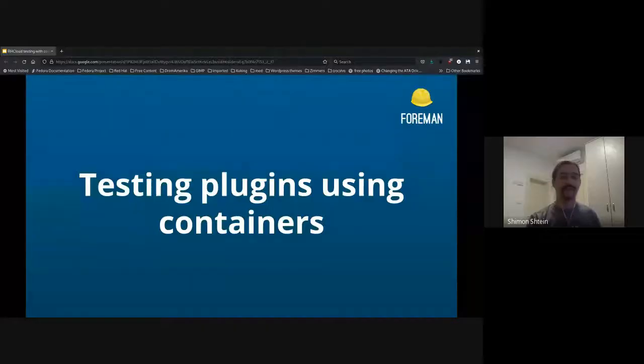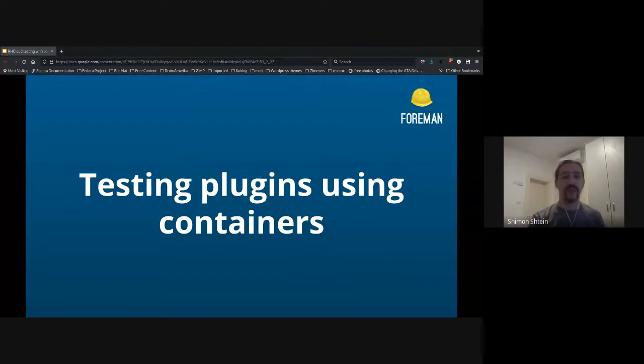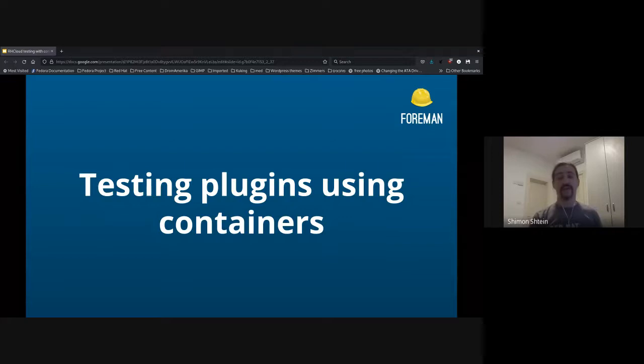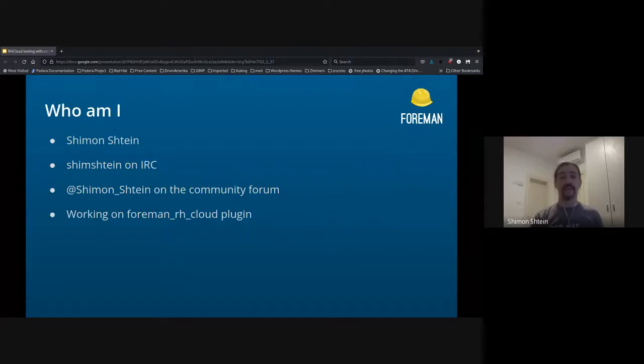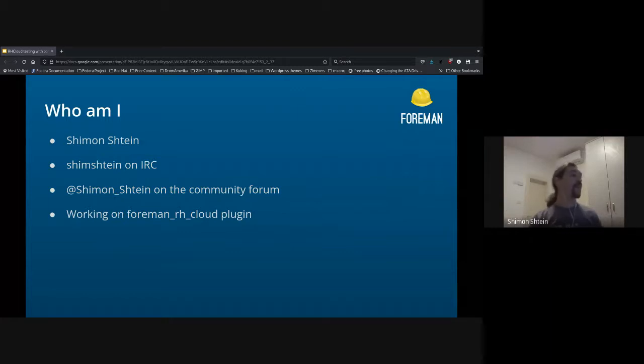Okay, hello everyone, and I want to talk a bit about testing plugins using containers. That's what I was working on lately, so let me share my presentation. Yeah, so testing plugins with containers. Let's start from the basics, who am I?